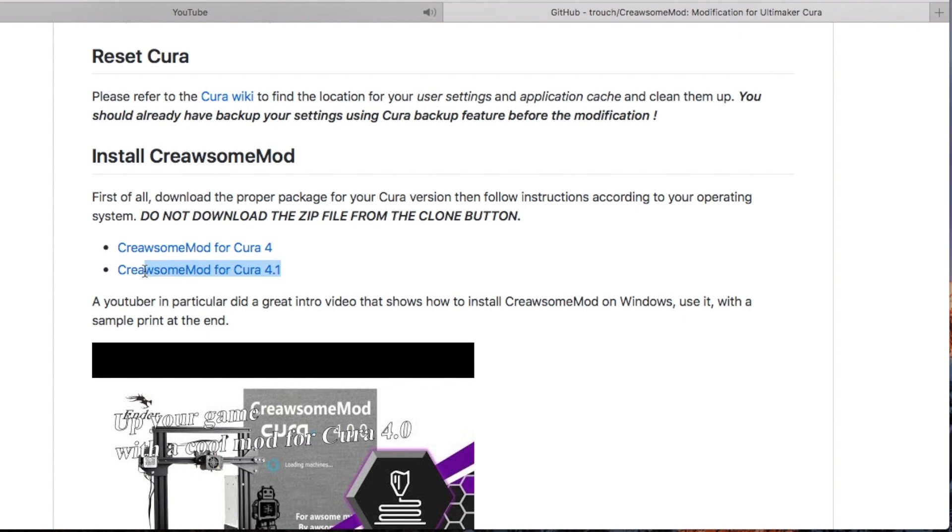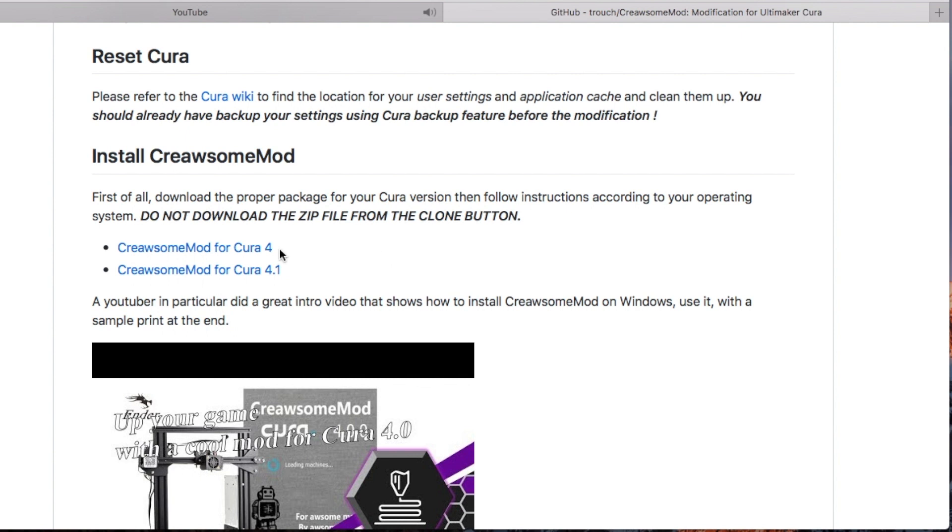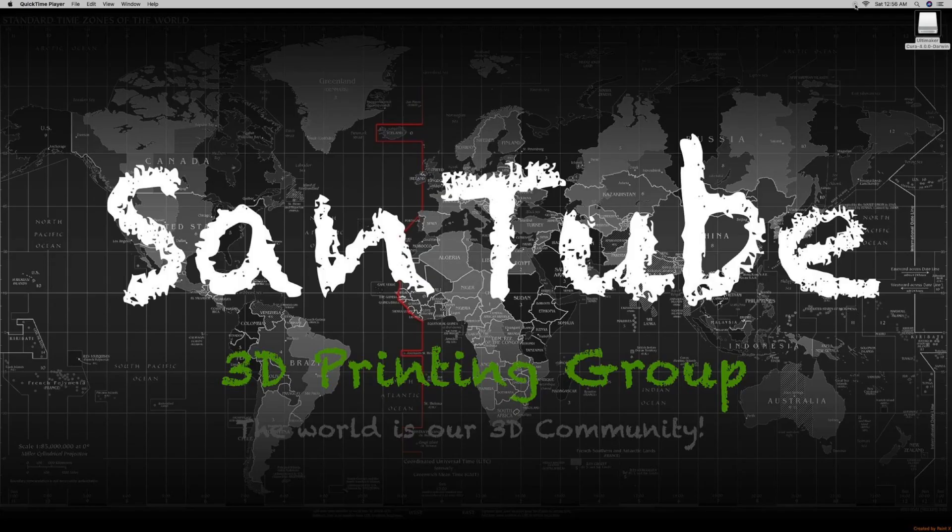Like I said earlier, I don't want to really mess with the 4.1. I know it still has little bugs in it, so I'm going to stick with Cura 4.0. So this is for Windows and PC, all you got to do is click on it and download the file. Once that's done, I'll show you how to install it.